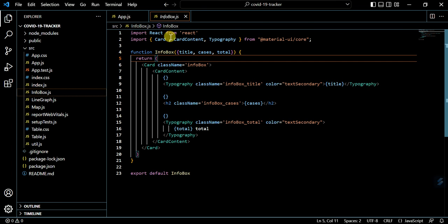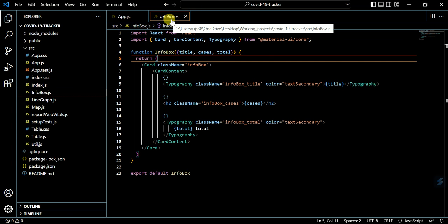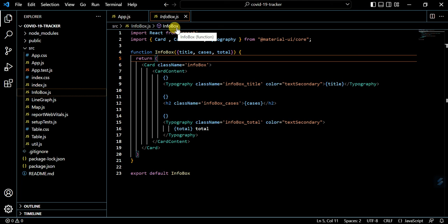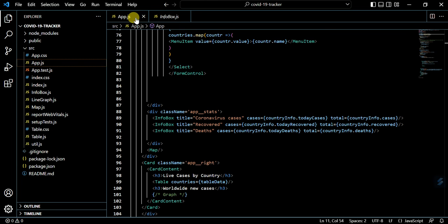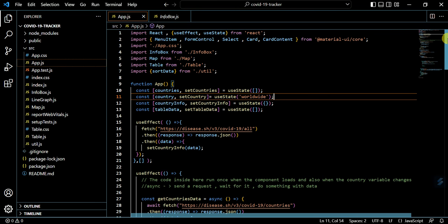Now to pass the variable in this functional component, first of all export this functional component and import this functional component in app.js like this: import infobox from infobox.